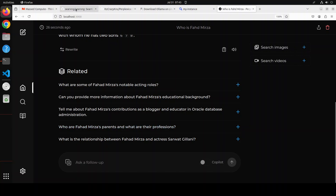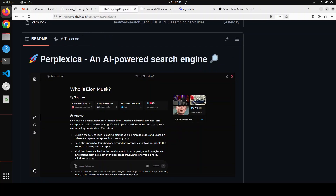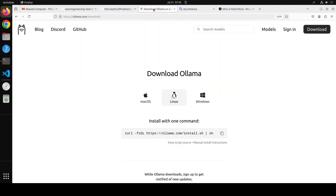So we have used SearXNG for the meta search engine, Perplexica for the AI-powered search engine application, and Ollama for hosting all of the local models. This is all running locally and freely. I will drop all the commands in my blog and the link in the video's description. Please subscribe to the channel if it helped you, and if you're already subscribed, share it among your network — it helps a lot. Thanks for watching.